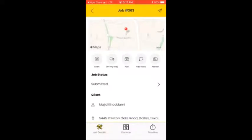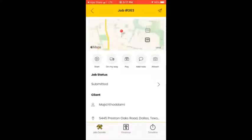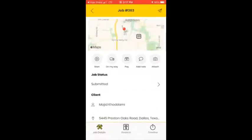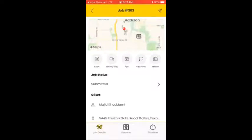Starting from the top, you can see a map of the job — this is where you're supposed to go. You can zoom in and zoom out to see exactly where it is. Then you can press 'Start.' Whenever you get to the customer's location and you'd like to begin the job, you press Start. Do not start before getting there.